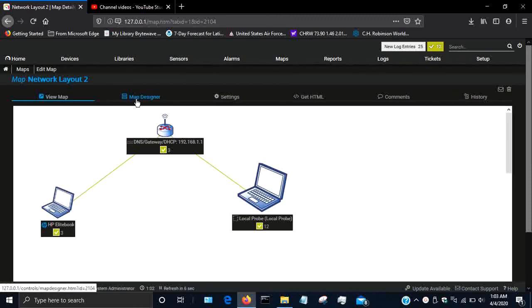So that's the basics of designing a map. Of course, it's going to be much more complicated in an industrial environment, but thank you for watching my video.